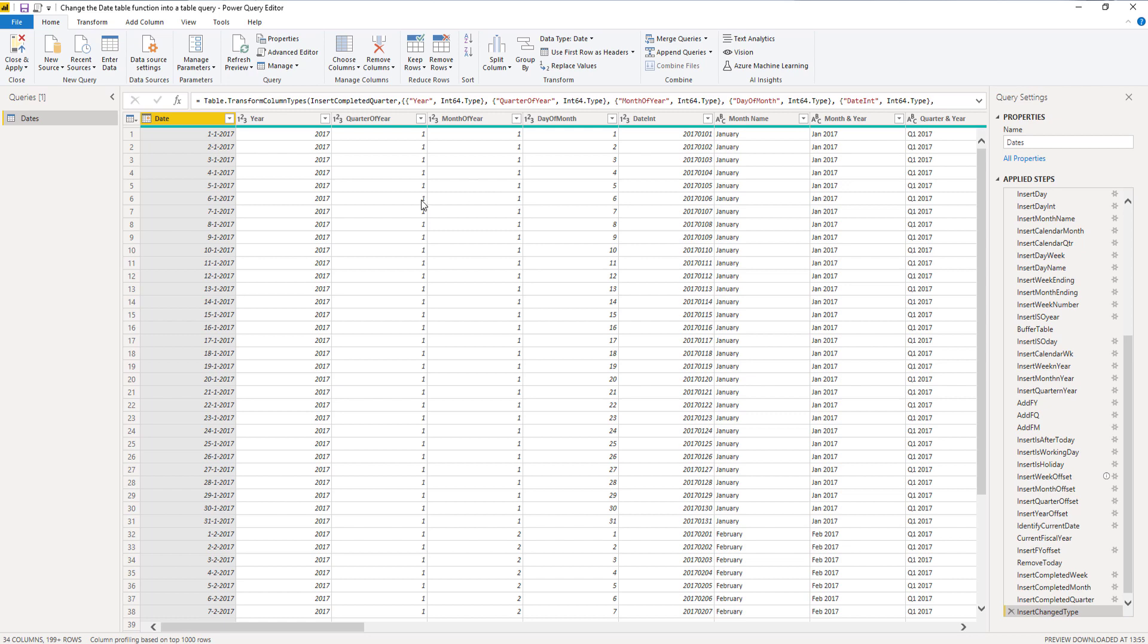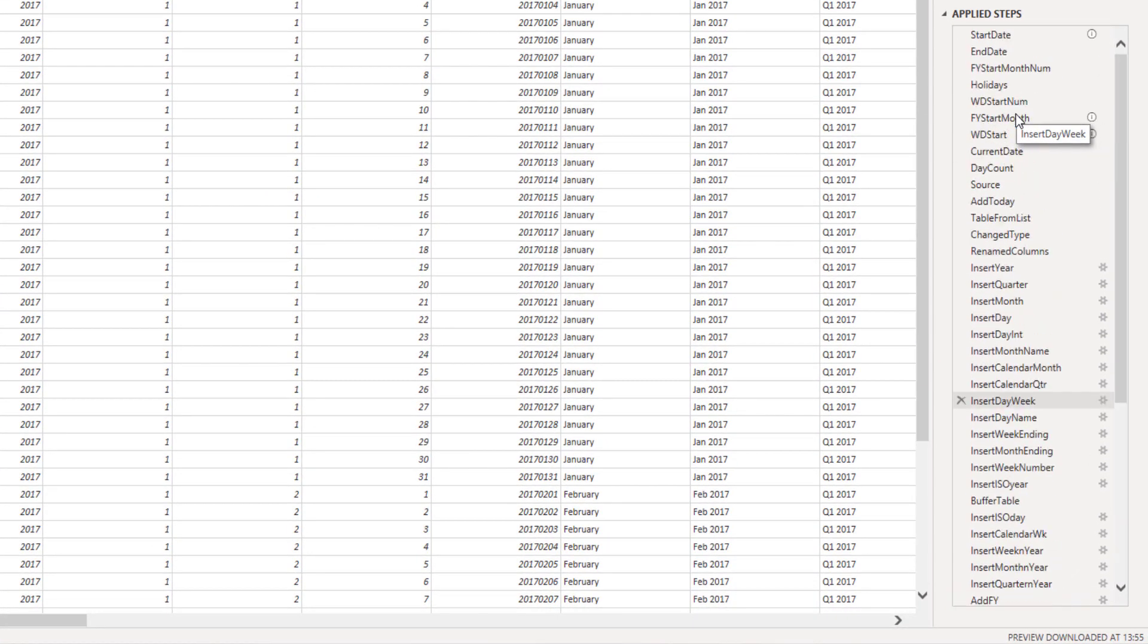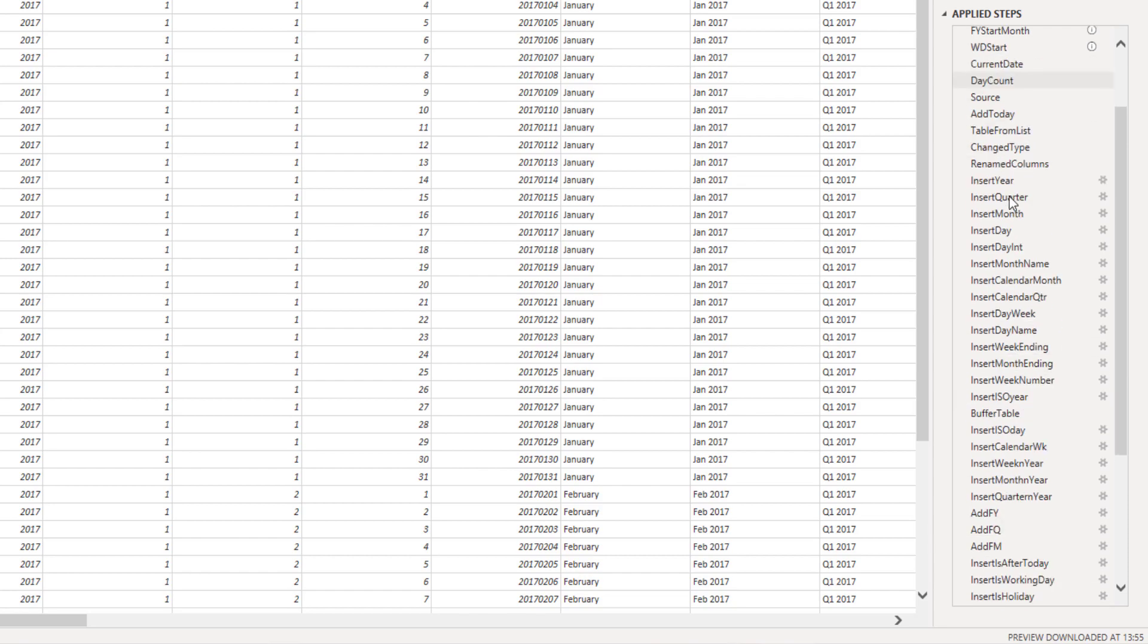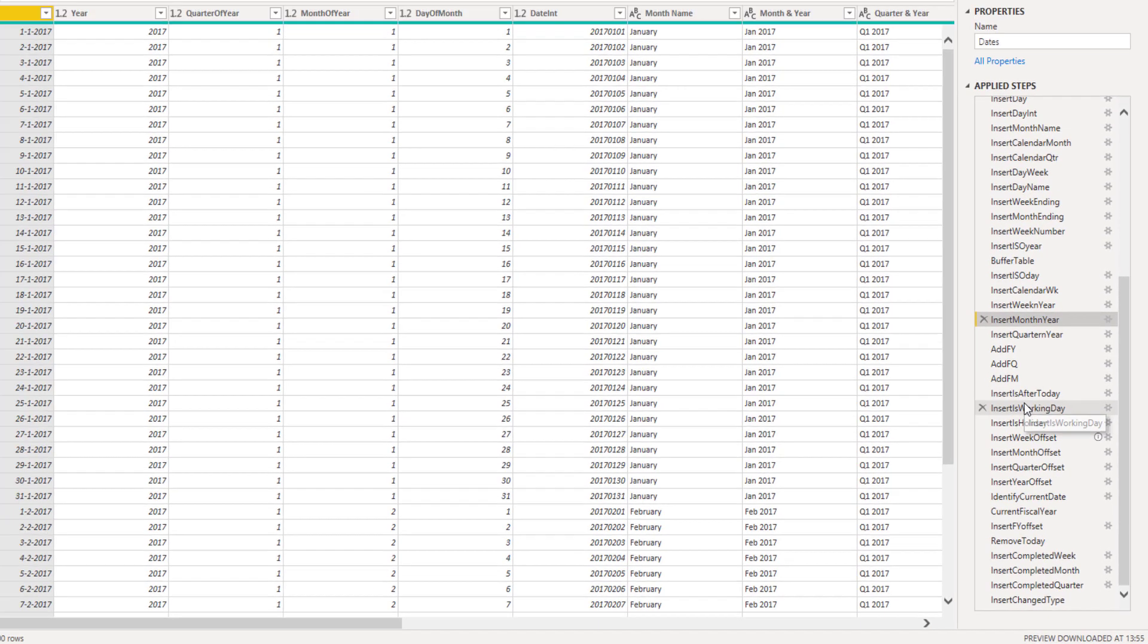We can now see that our query returns the type table. Here we have that table, and inside the applied steps pane we can see all the steps that make up our query. We can just step through them, right?